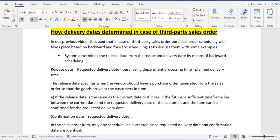In our previous video we discussed that in third-party scenarios, purchase order scheduling takes place based on backward scheduling or forward scheduling. If backward scheduling fails, forward scheduling will kick in and determine the delivery dates based on two parameters: the planned delivery time and purchasing document processing time.